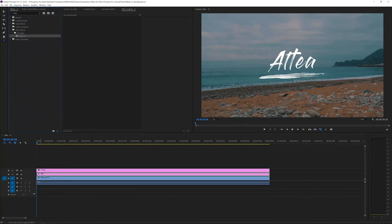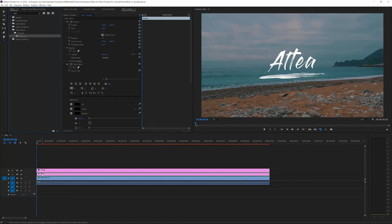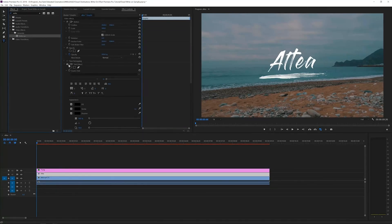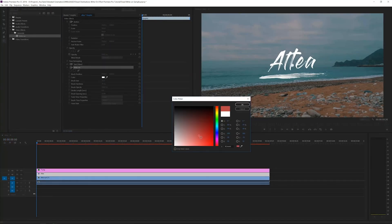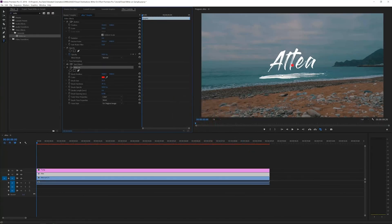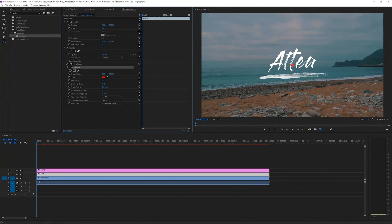Drag it to the top of your text layer, which is right here. Then right here in our effect controls, I'm going to change the color of my write-on effect. I'm going to increase the brush size to 35.